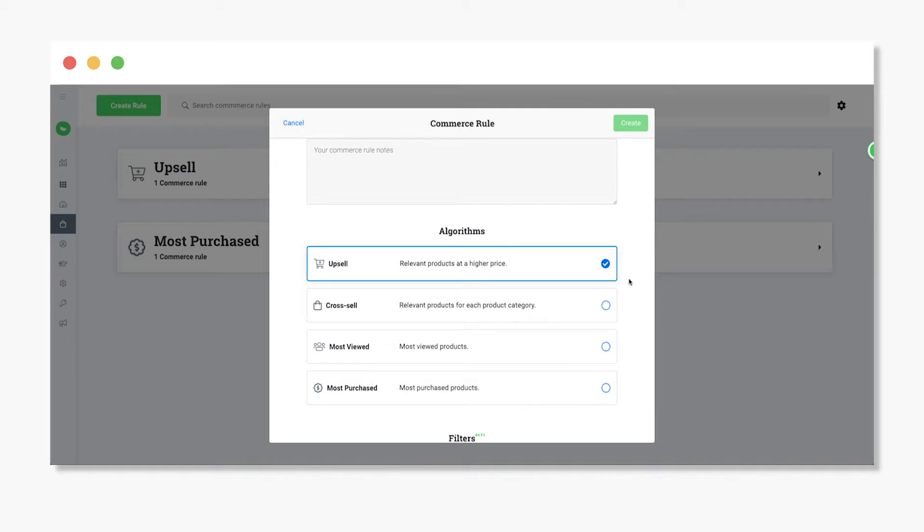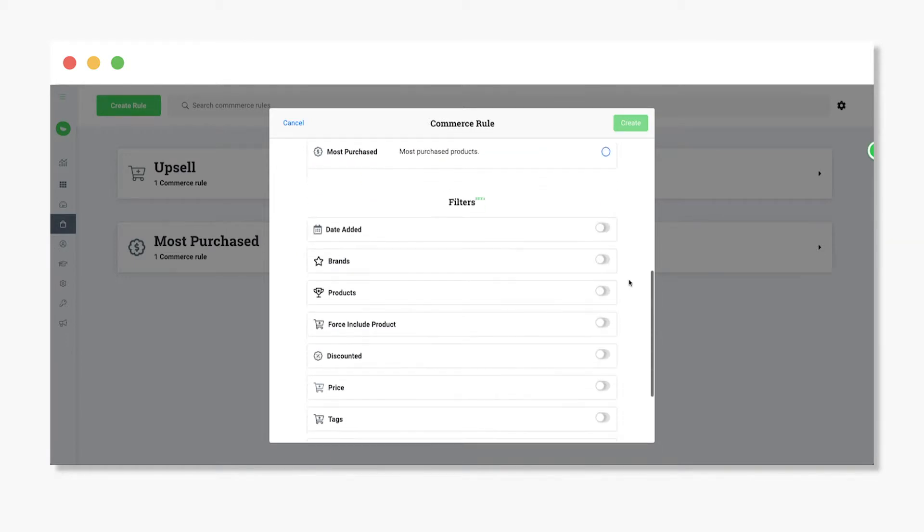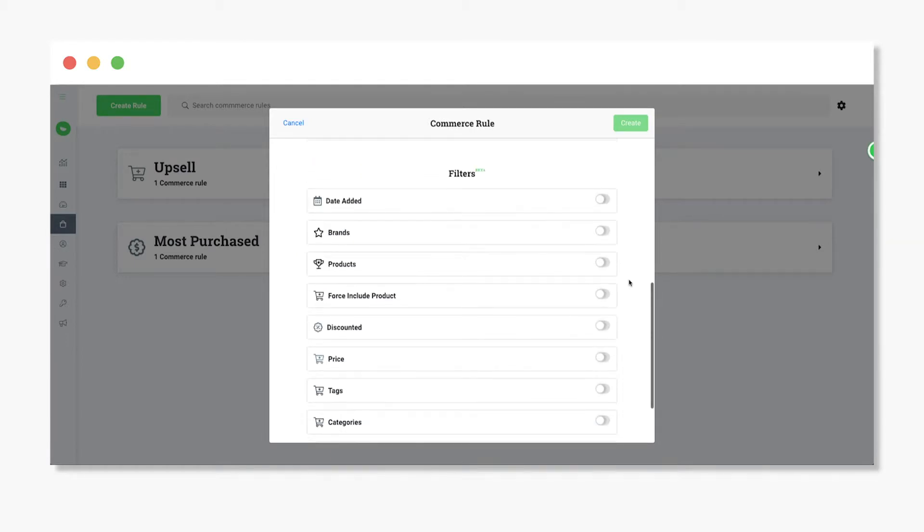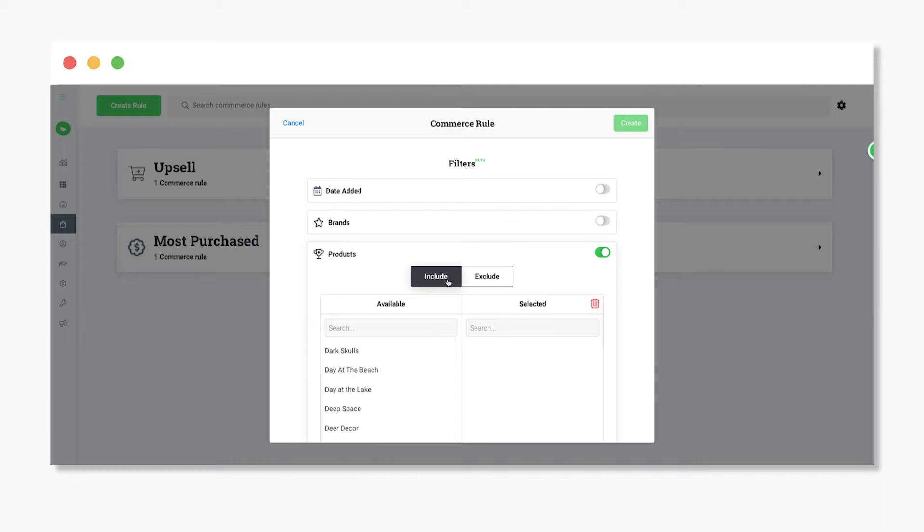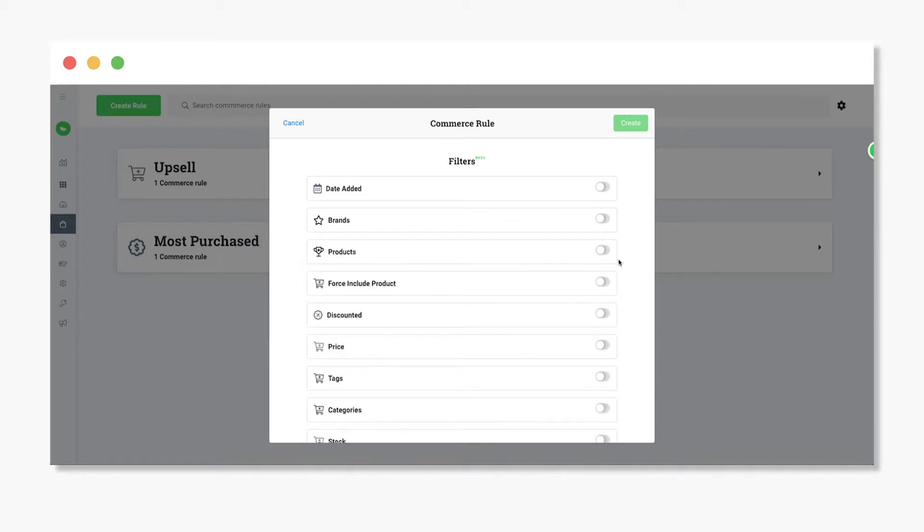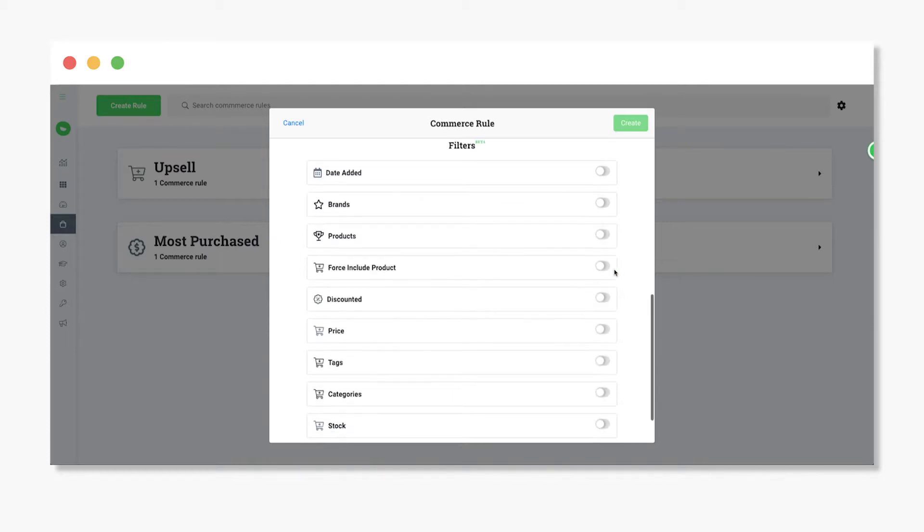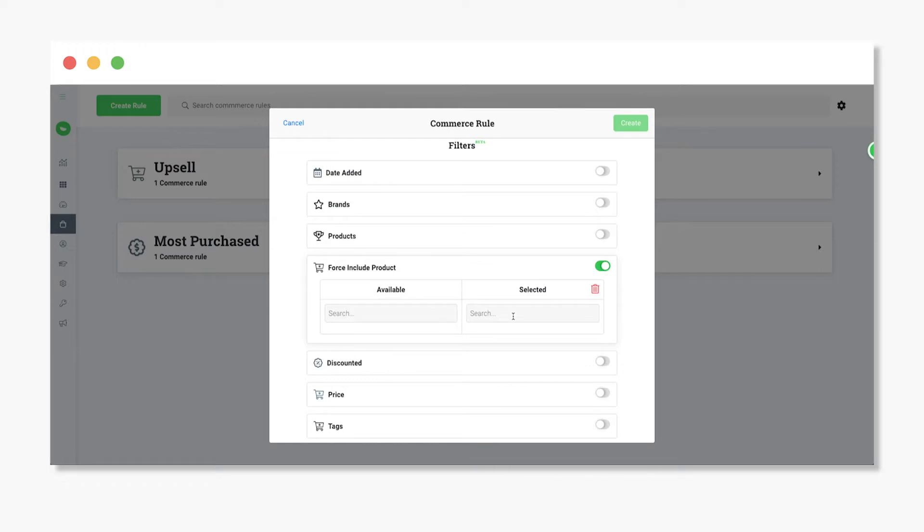After you've picked your algorithm, you can add filters to make your rules more targeted. Filters let you control the types of products you want your customers to see or not see. You can even force-include specific products to show, and up to 50 products can be suggested per promotion.